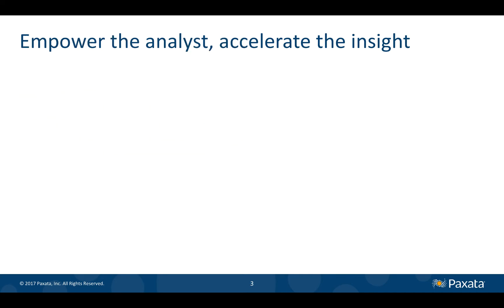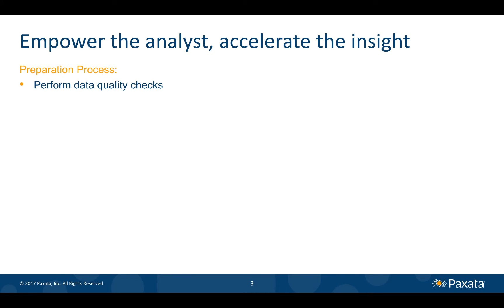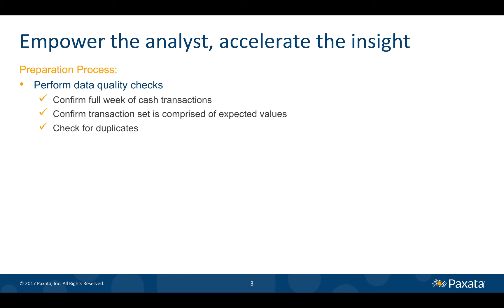So how does Paxata empower an analyst to tackle these challenges on their own? Momentarily, we will walk through the analyst's accelerated process which involves data quality checks that consist of profiling exercises and sanity checks to confirm we have a complete set of transactions, expected values for key attributes, and no duplicates. Then we must filter out the noise and focus on the signal, which in this case is a pattern of potential money laundering.